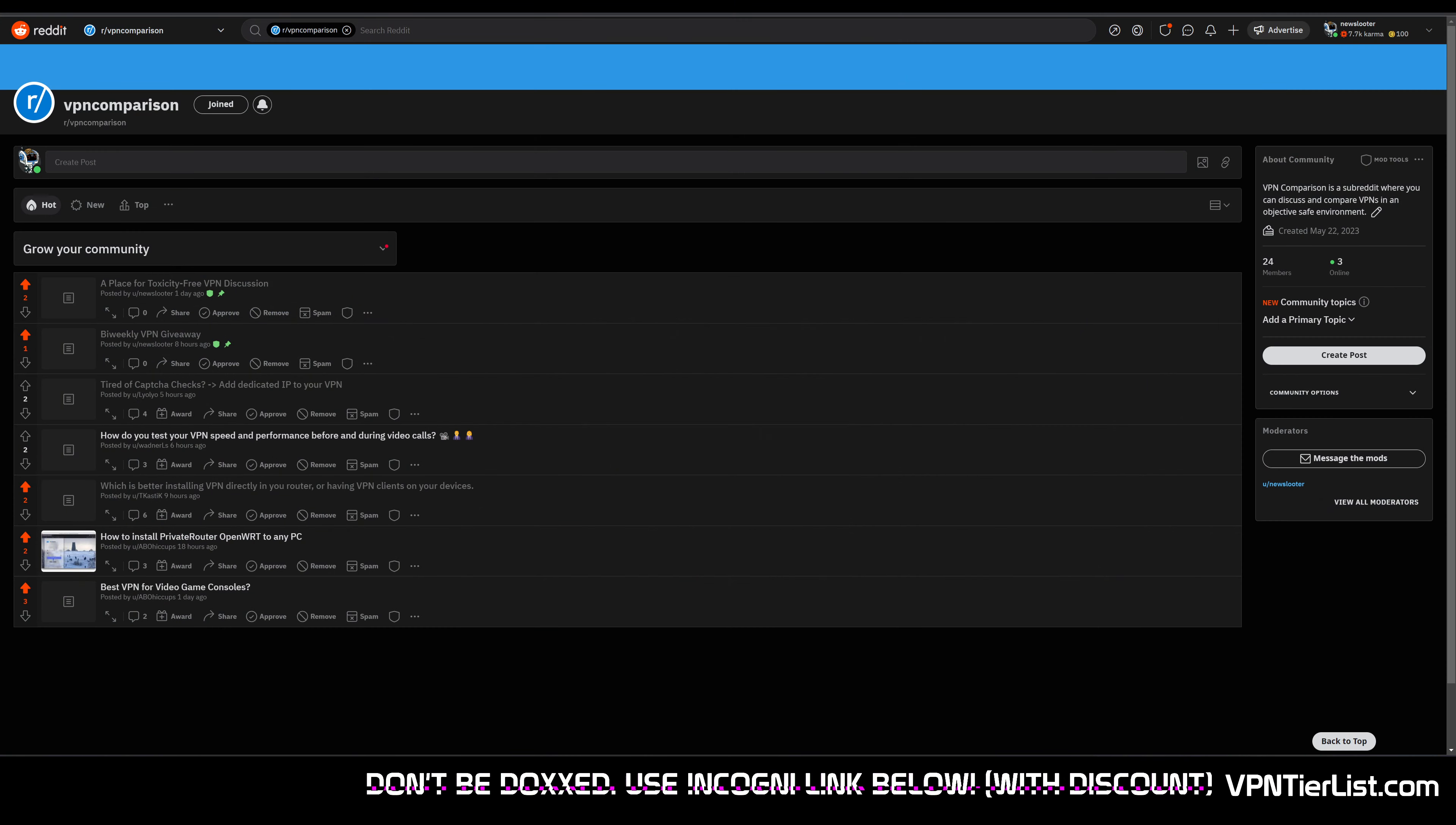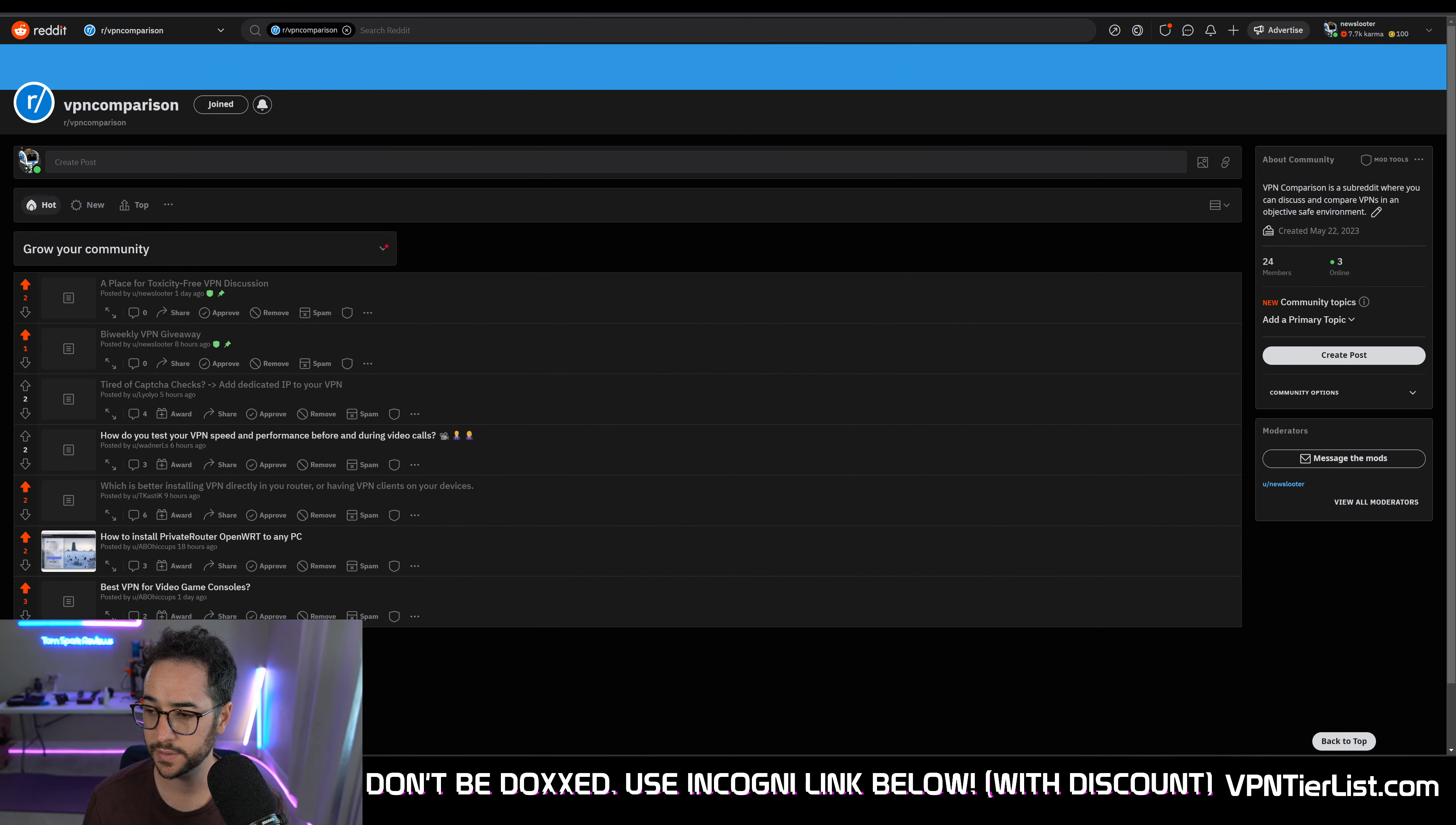Today I want to make a brand new announcement. I'm going to be creating a subreddit called VPN Comparison. Now this subreddit is brand new. Here it is.